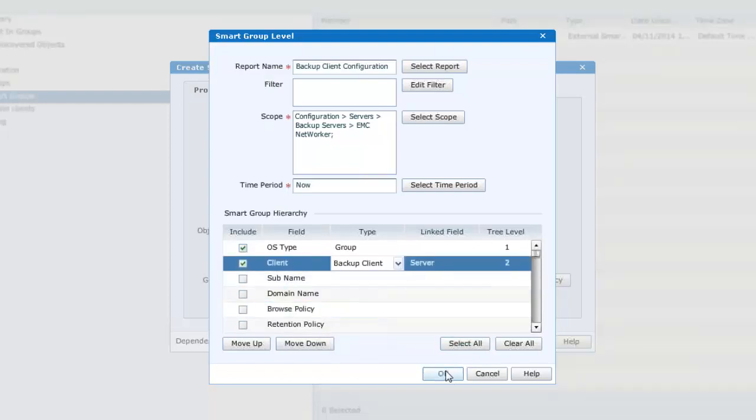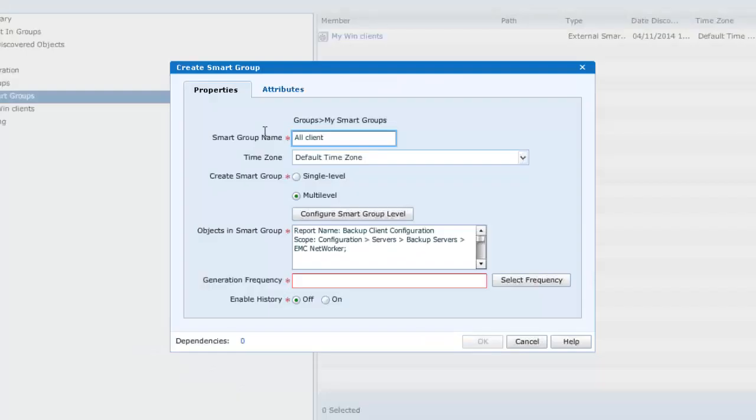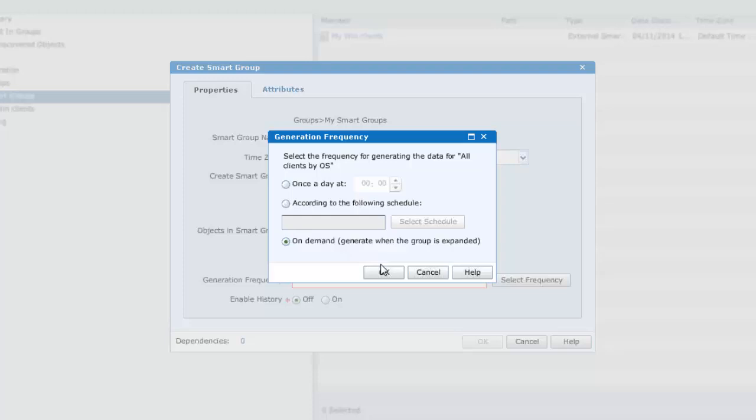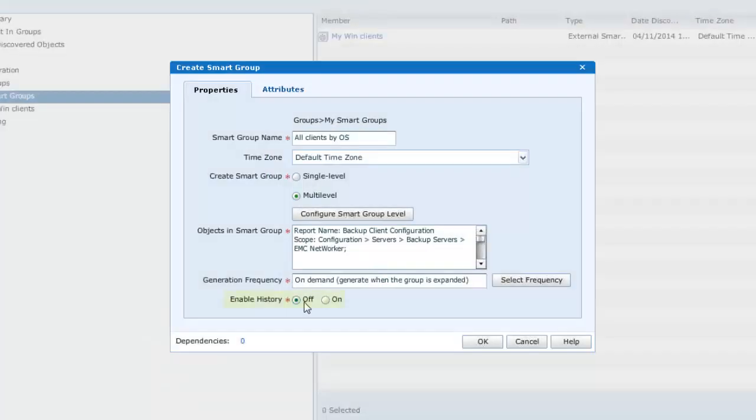Returning to the properties panel, we'll give this smart group a meaningful name of all clients by OS and a frequency of on demand or indeed a user selected schedule. The enable history is set to off.